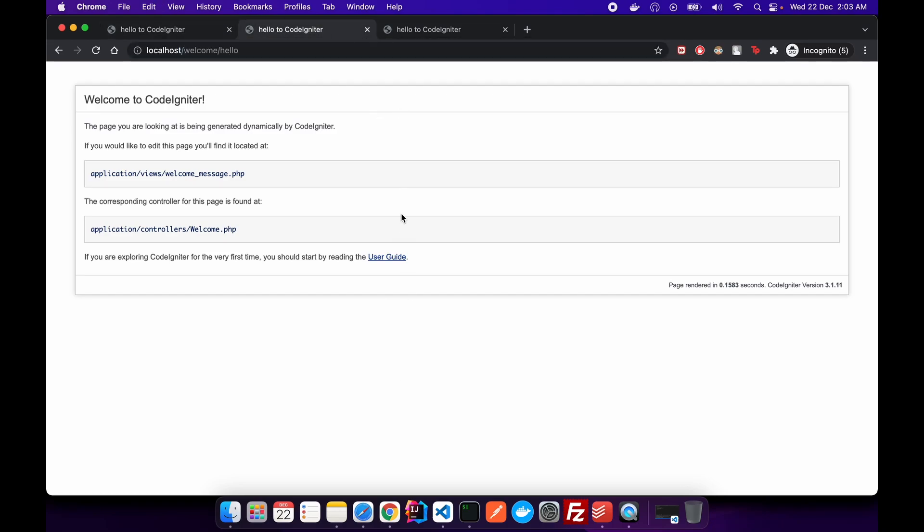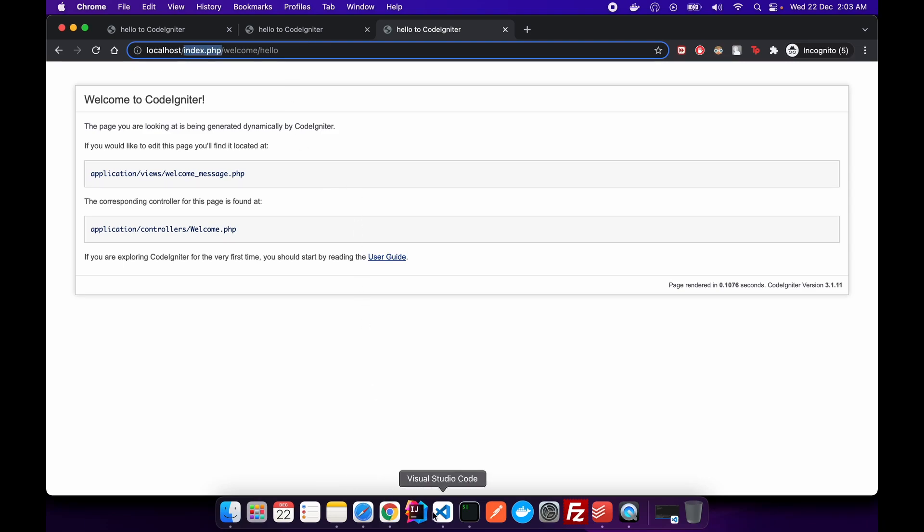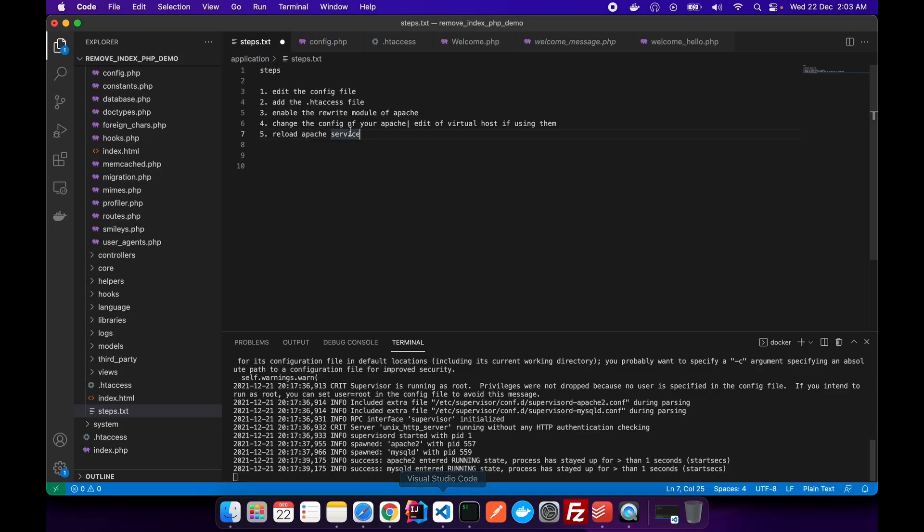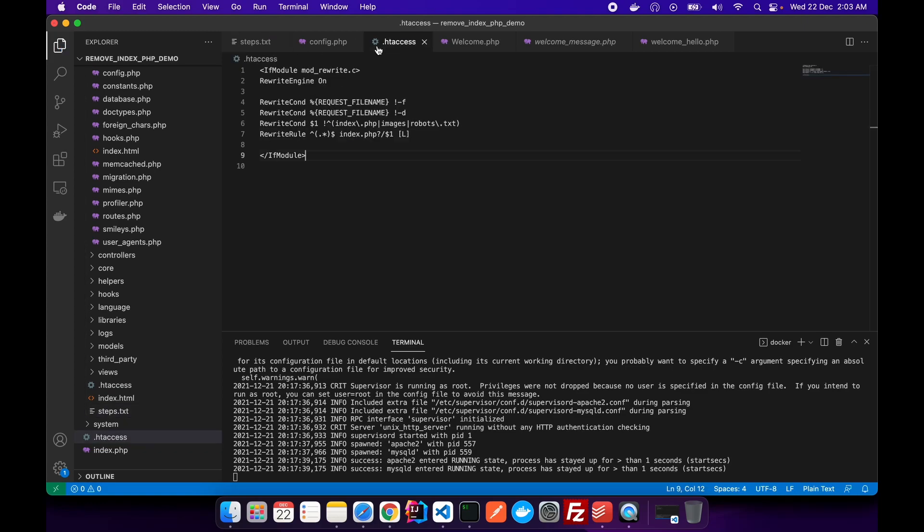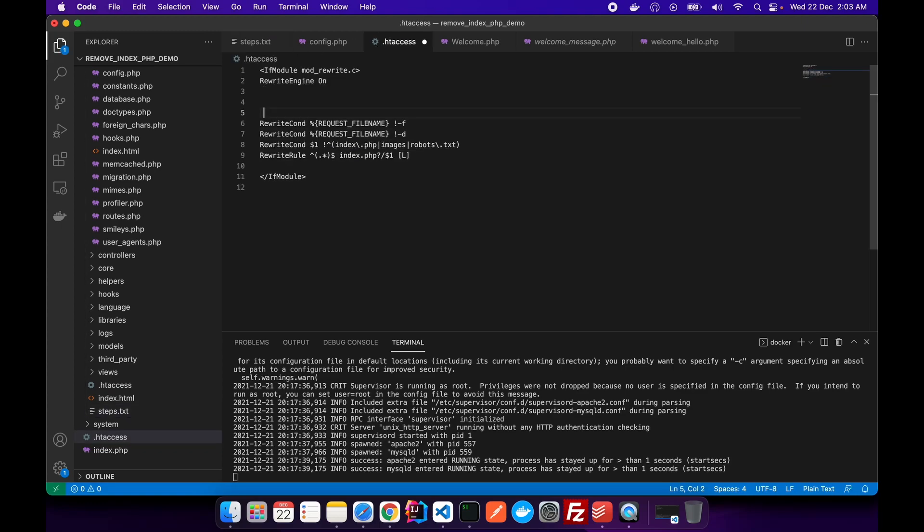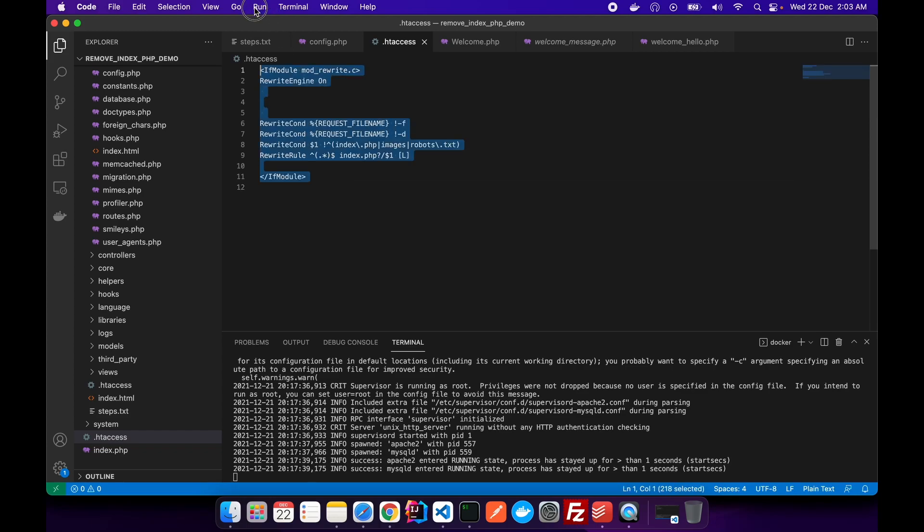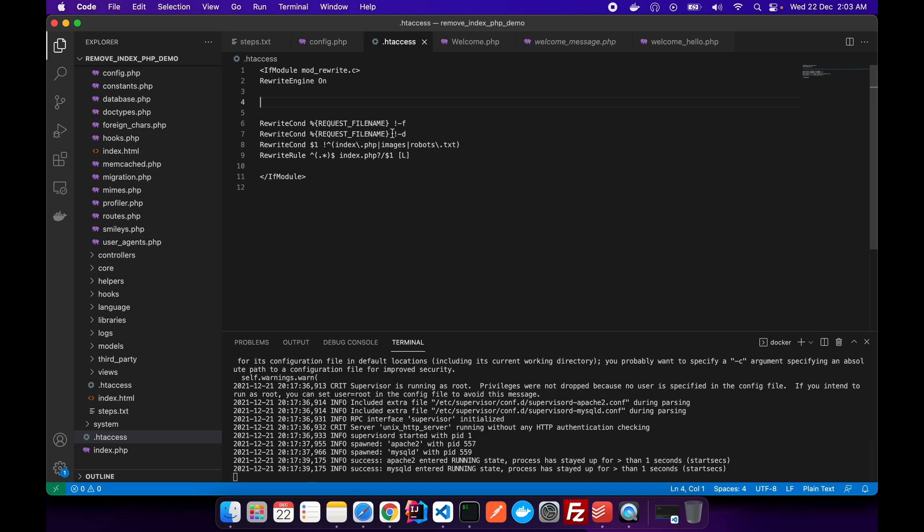Now, in order to do this thing, it's very simple. We just have to add a simple line over here in our .htaccess file. And what that line is, I'll be typing over here and I'll be providing the updated .htaccess file in the description section. So make sure to check that and update your .htaccess file with this, and then you'll be able to do it. So I will just type that line over here. Basically, this is the rewrite rule which we are adding in our .htaccess file.